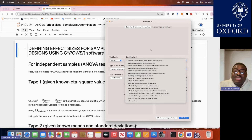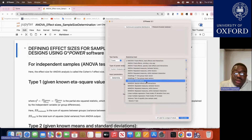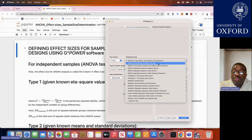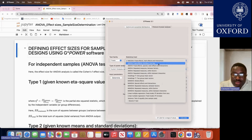As covered in previous videos, the choice of the power analysis depends on your primary statistical analysis — what will be the main statistical analysis used to compare or detect differences between your groups. Subsequent videos will feature each of these statistical tests in a separate video for power analysis.